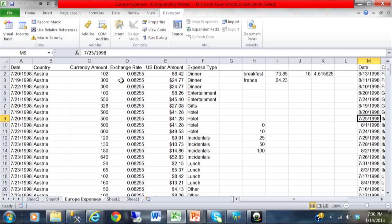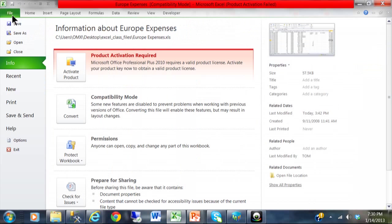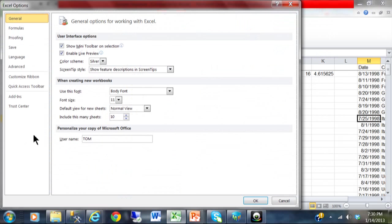So here I am in Excel 2010. I am going to click on file and then options. Under options I am going to click on add-ins.